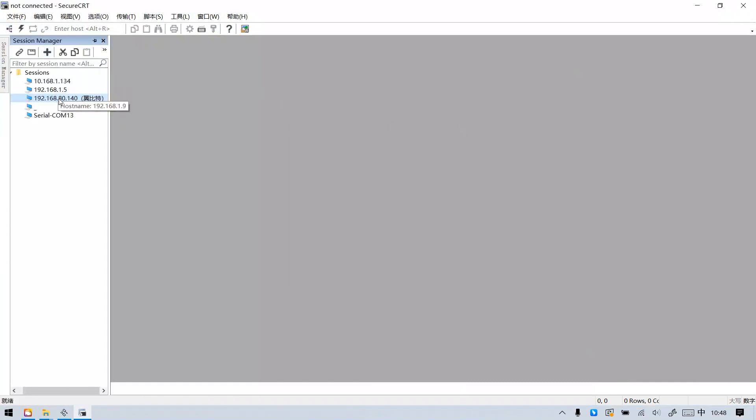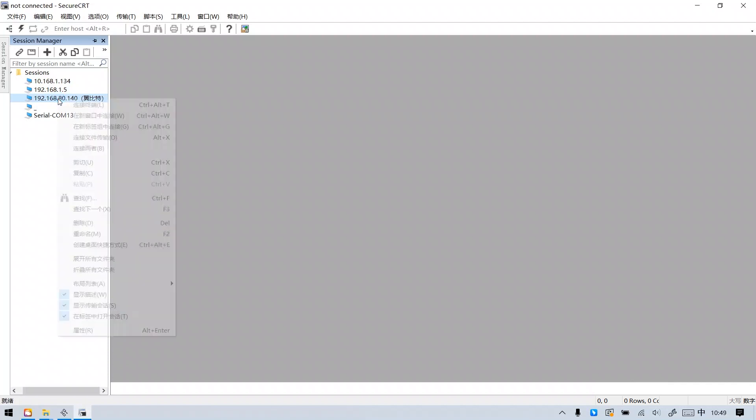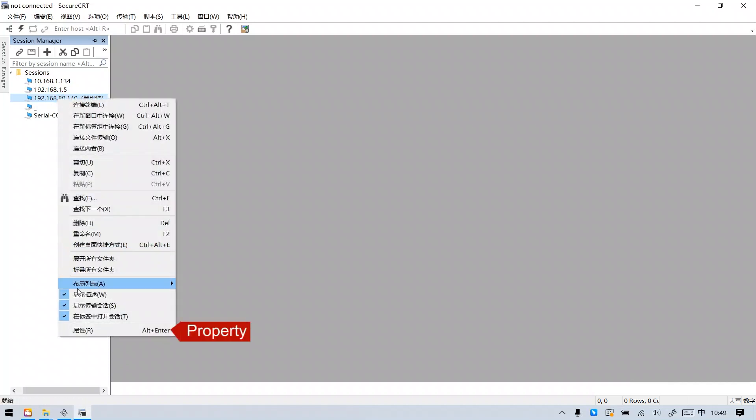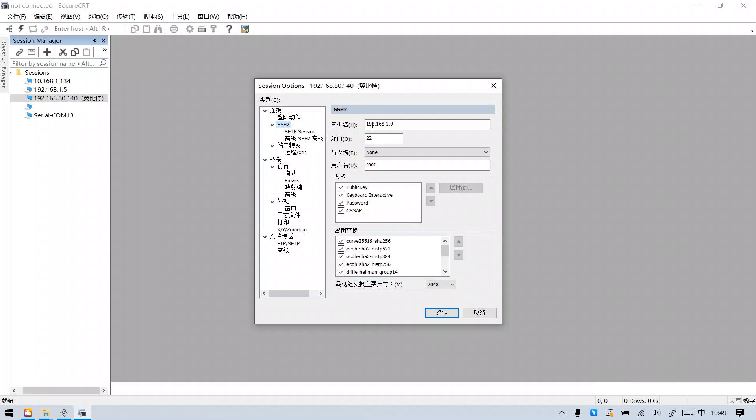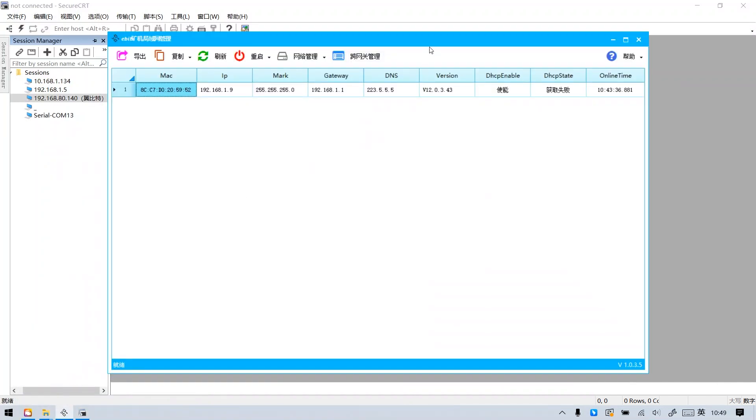Because the test fixture we use today has been set up, we directly choose this IP. Press the right mouse button and view properties. Set the IP of the host name in SSH2 to be consistent with the IP of the control board.